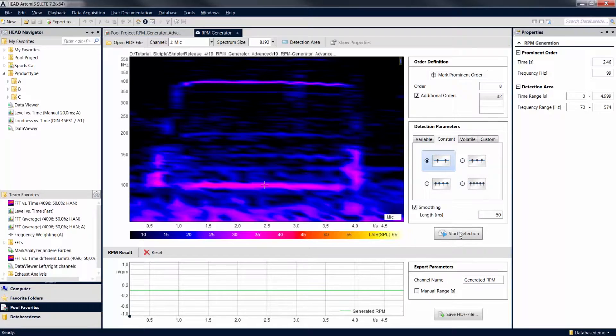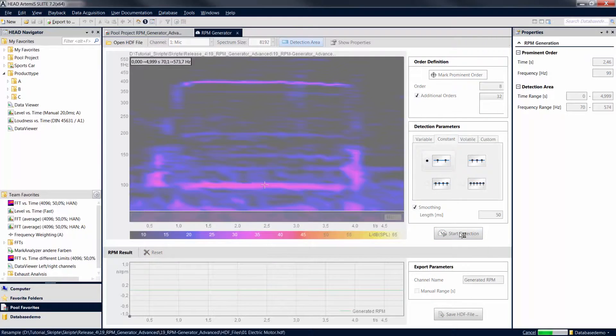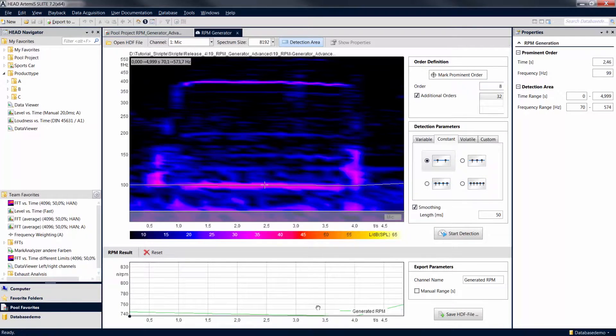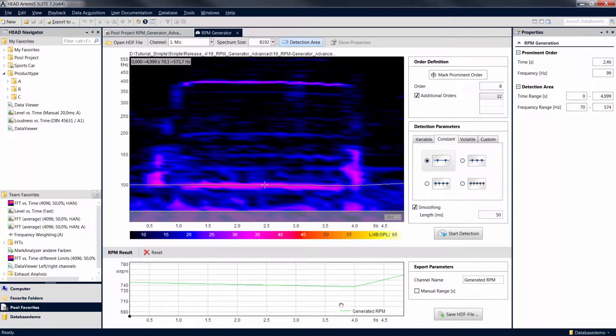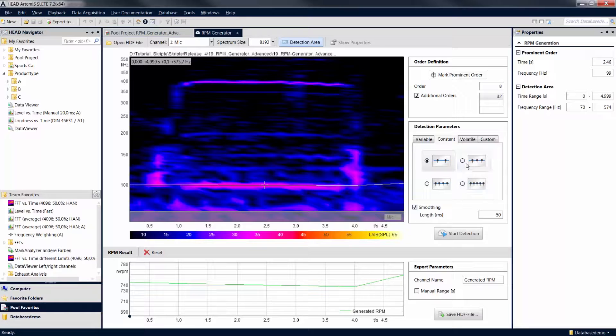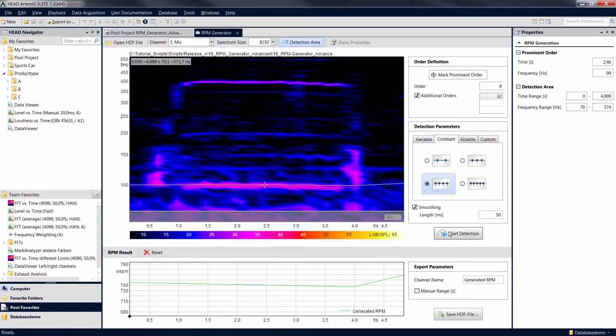Start the calculation with a click on Start Detection. The bottom diagram now shows the calculated revolution speed curve. With these buttons, you can increase the number of supporting points for a better modeling of variations in the order curves.